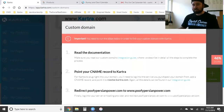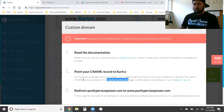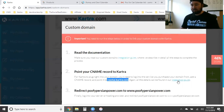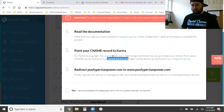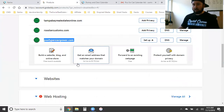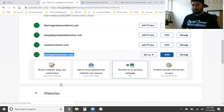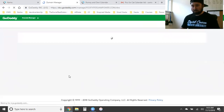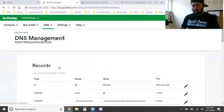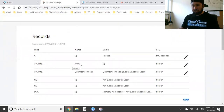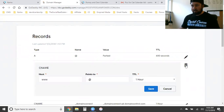Here's where Kartra gives us the instructions. It says 'Point your CNAME record to Kartra.' The CNAME to point to is 'rockstar.kartra.com'. To plug Kartra into your domain, log into the service you purchased your domain from, add the CNAME record, and point it to 'rockstar.kartra.com'. Copy that value. Now go to your domains in GoDaddy and click on the DNS settings. We're going to edit the CNAME — the 'www' record — and point it to 'rockstar.kartra.com', then click Save.